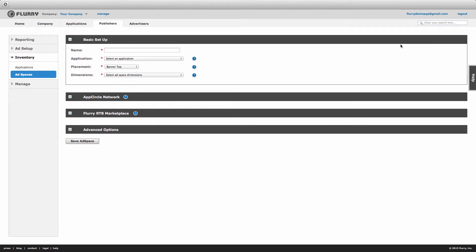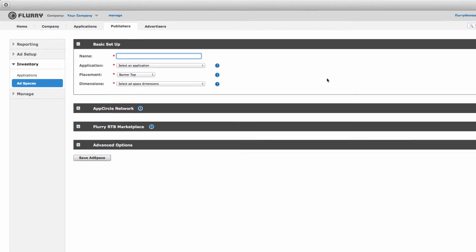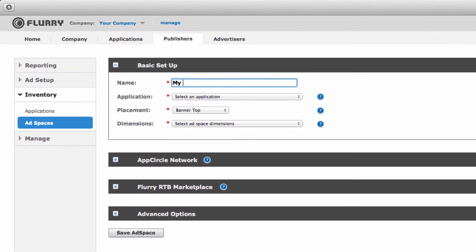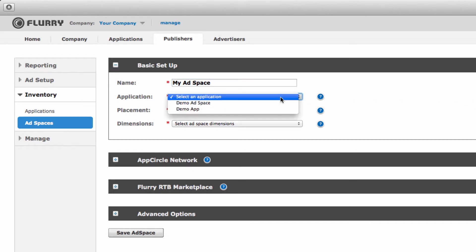Within the basic setup block first enter in the name of your ad space. Next select which application this ad space is for. We'll choose our demo app.